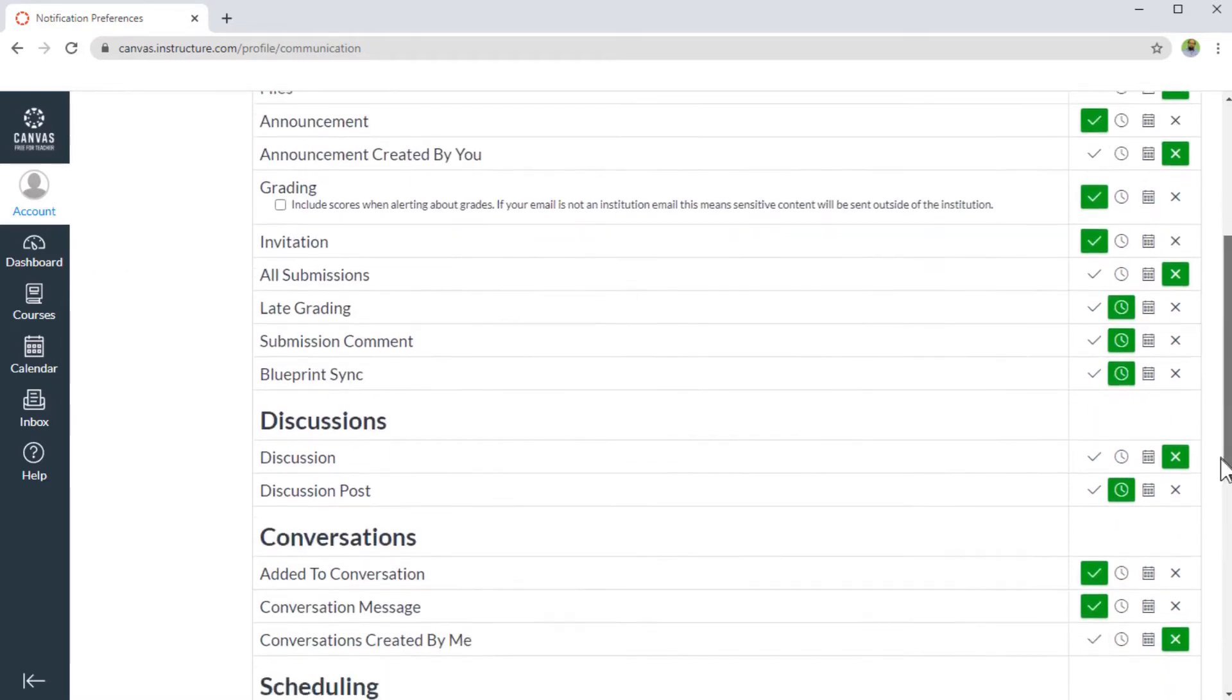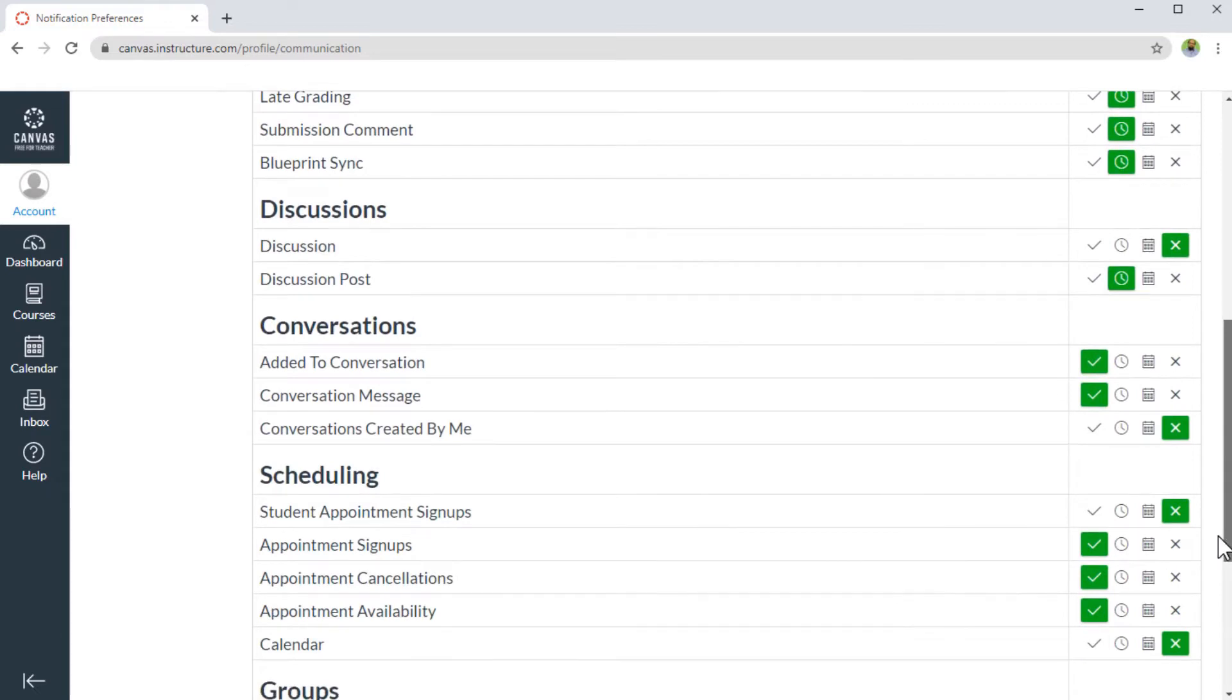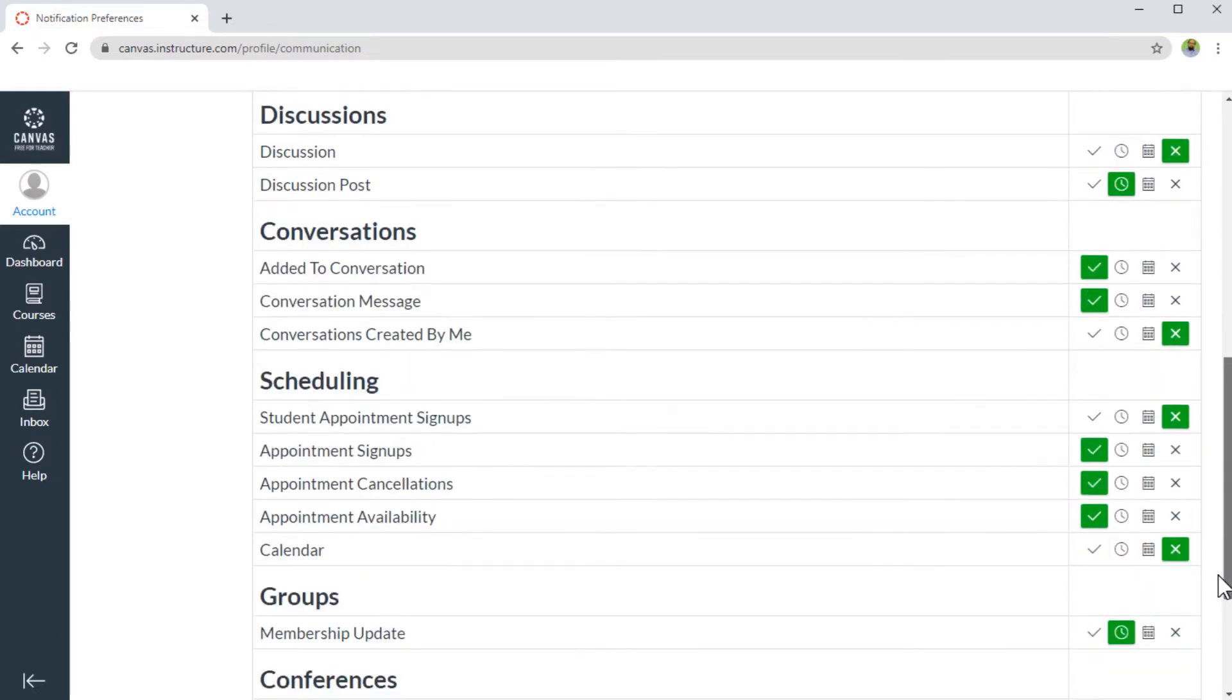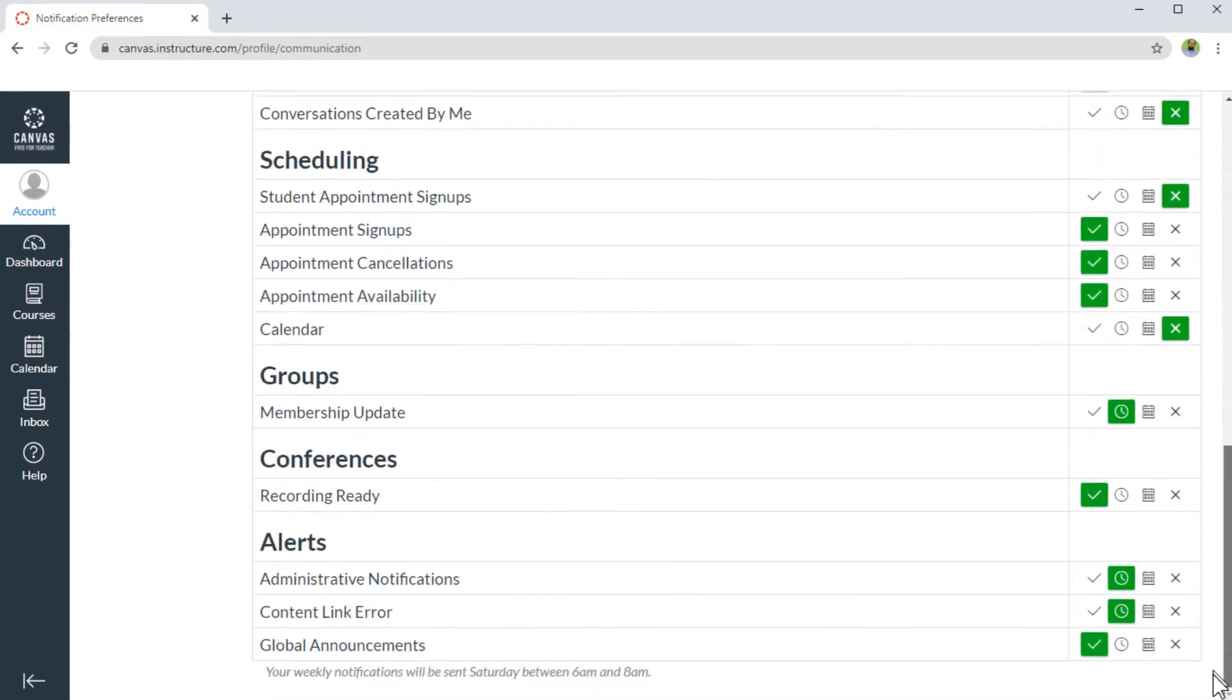Similarly, there are some other notifications for discussions, conversations, scheduling, groups, conferences, and alerts.